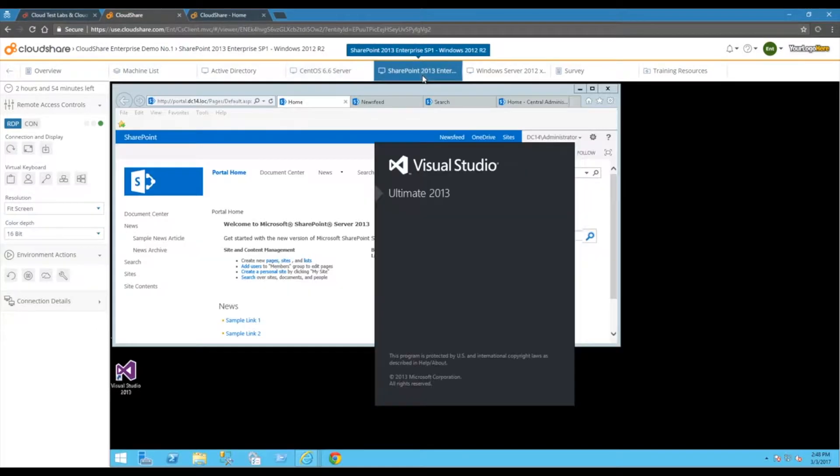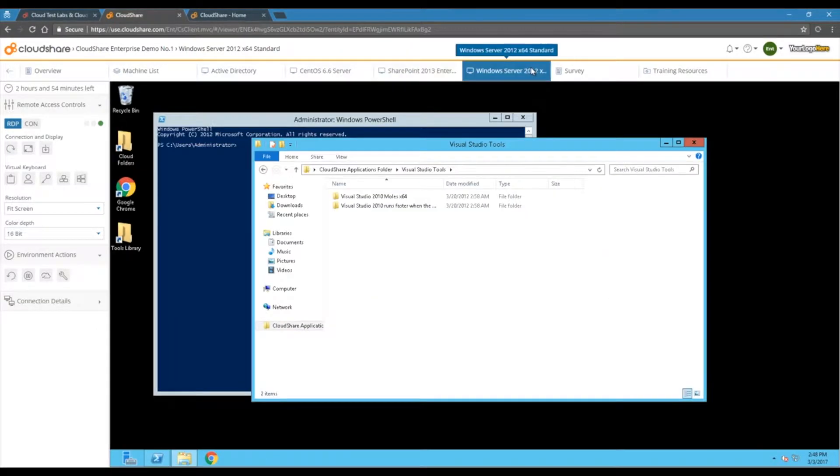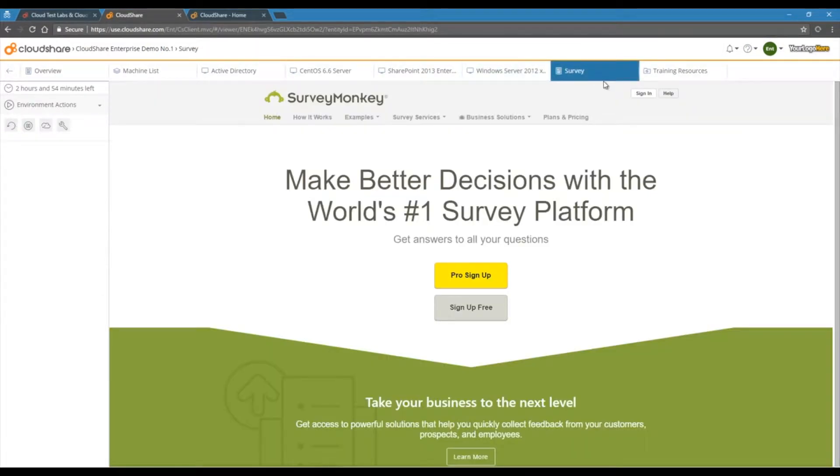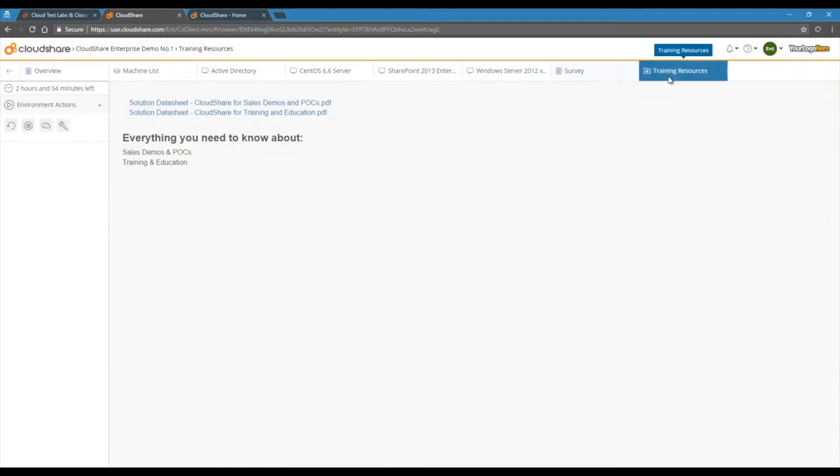This allows your SEs to focus entirely on demoing your product, or your prospects to get in and take your software for a test drive. You can also add in any additional tabs with embedded iframes, or downloadable content you might want to include.